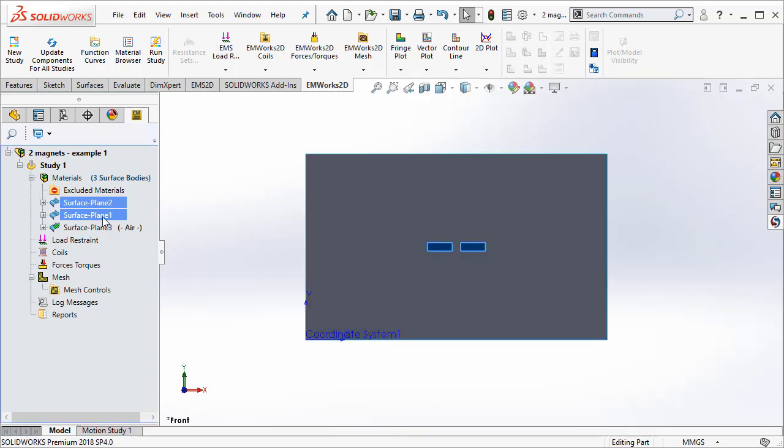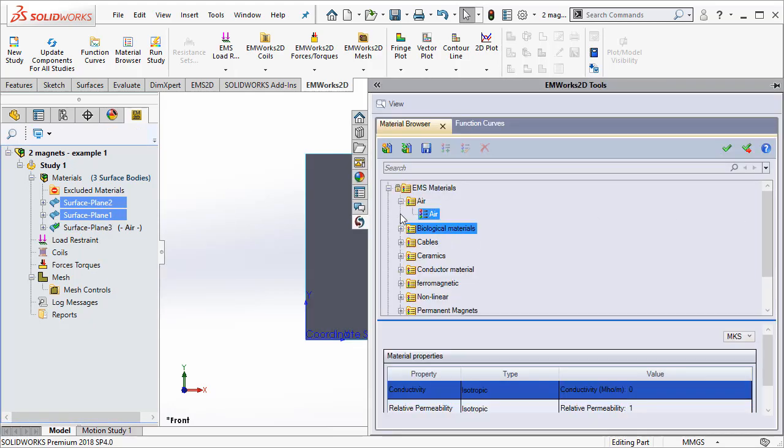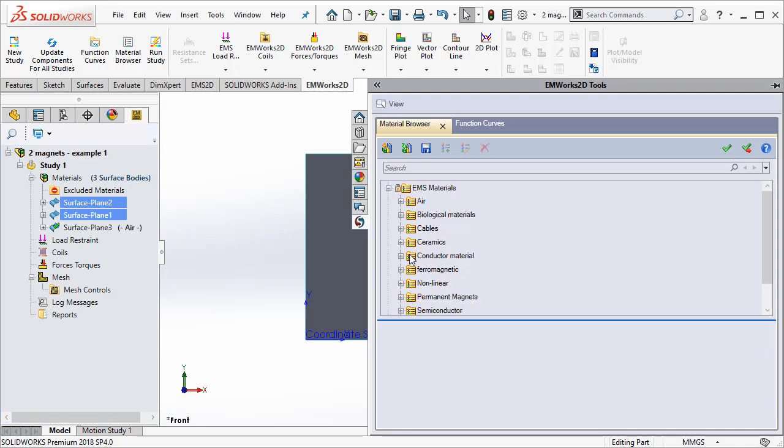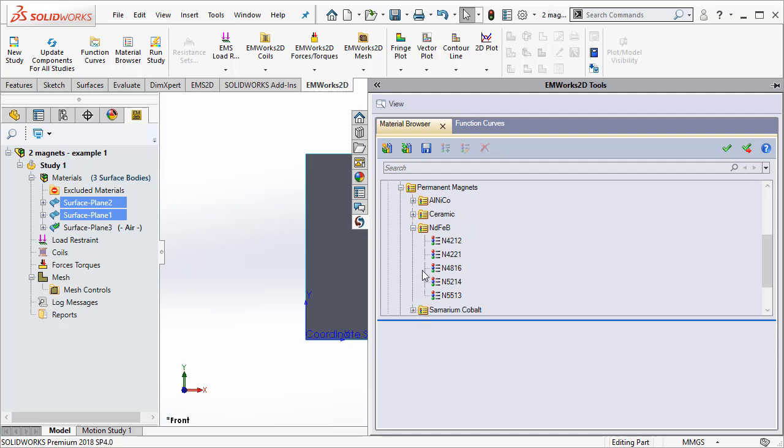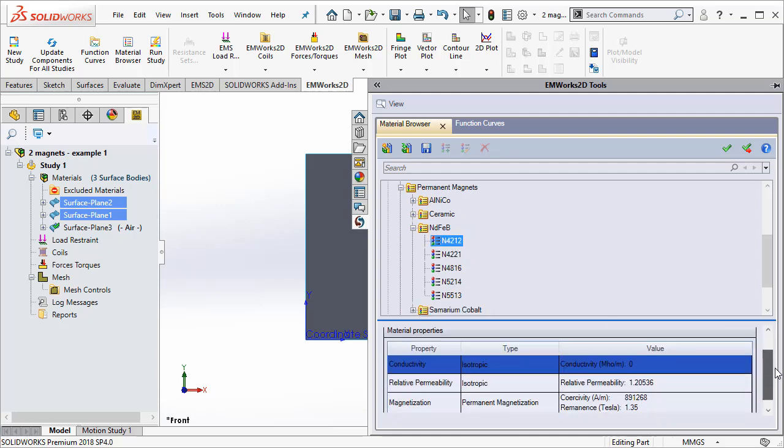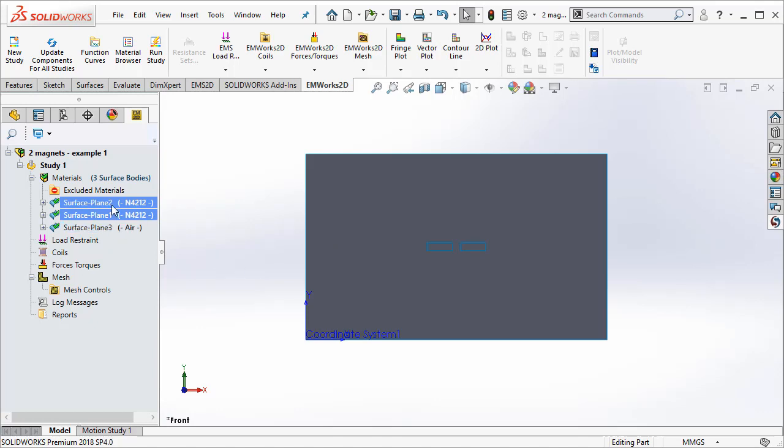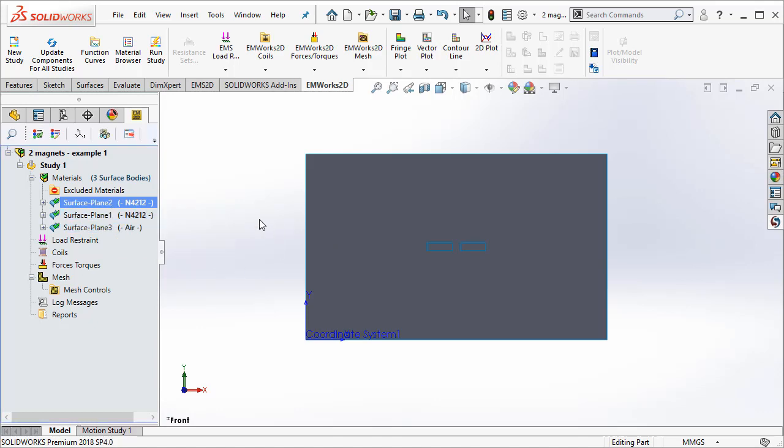Now, for both the magnets, I am going to go ahead and apply a neodymium magnet. I click the permanent magnet folder and then I select neodymium. If you want to look at the properties like the relative permeability, the coercivity, the remnants, etc., they are available for you to view them. Once we have selected the appropriate materials for the various surfaces that were created, now we have to go ahead and define the direction for each of these magnets.